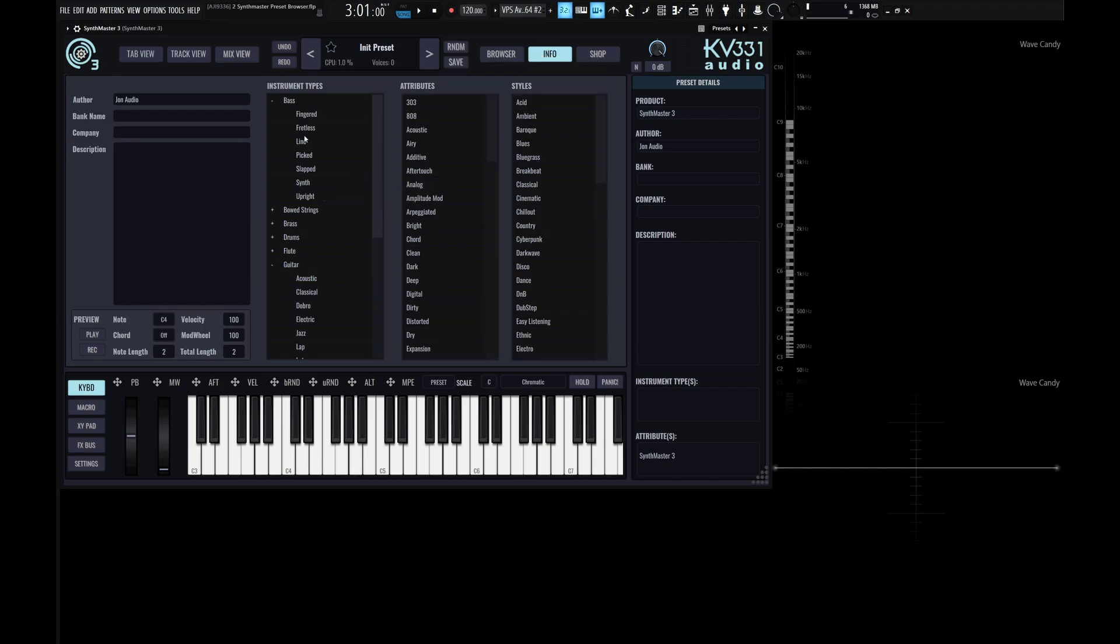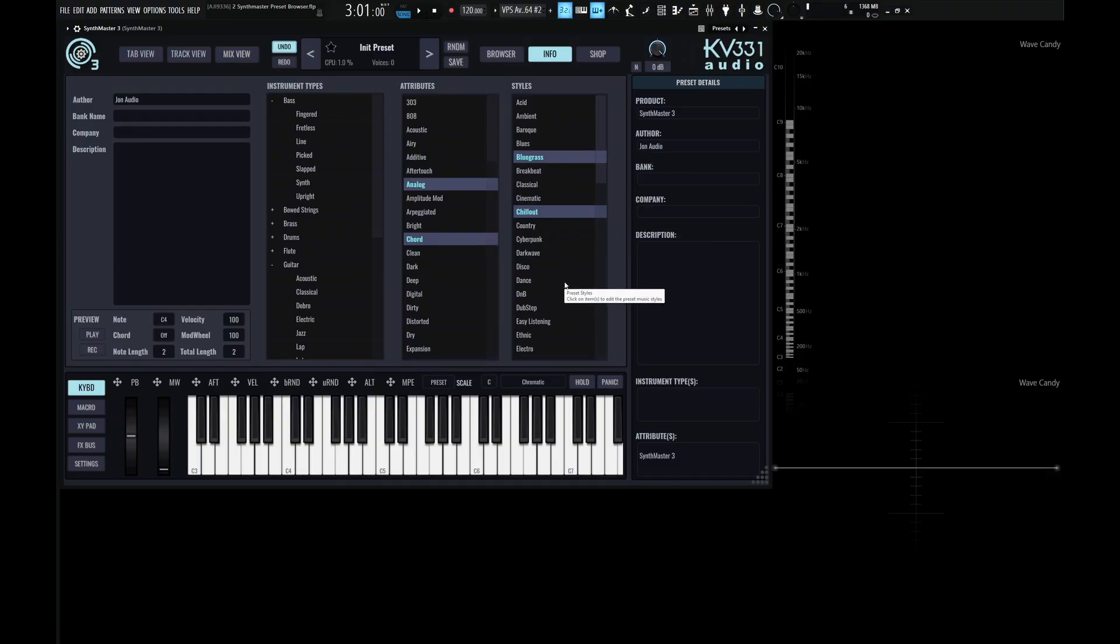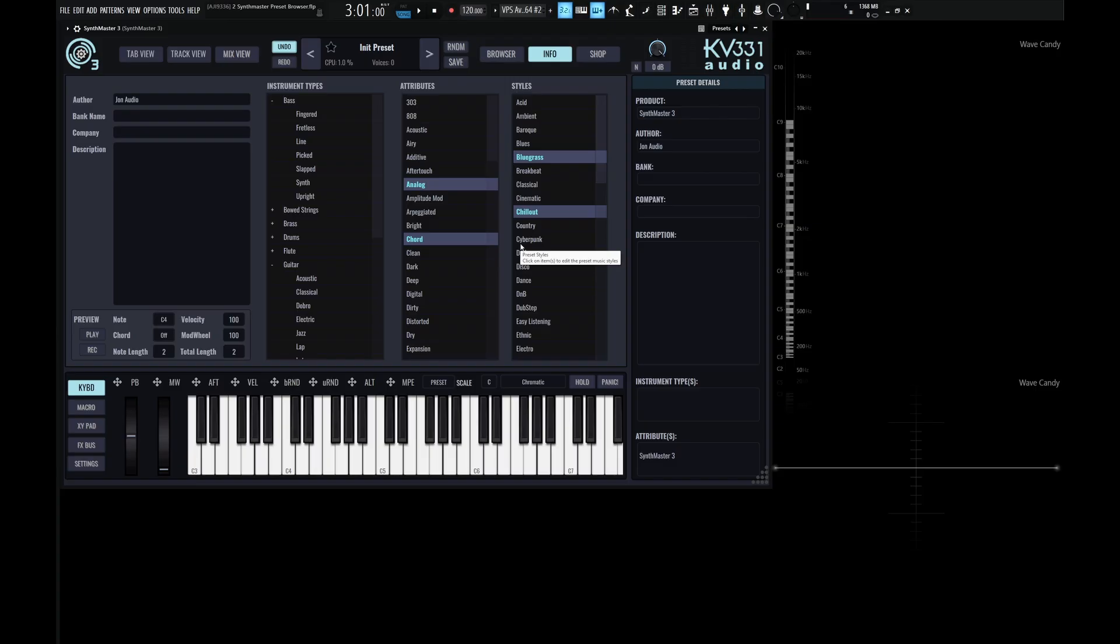And to the right, we have the different columns that we should be used to by now. So make sure to tag your preset with appropriate things. So maybe it's a bass, maybe it's a fretless bass, maybe the attributes are somewhat acoustic, and maybe there's a certain style about it. And we can select multiple ones of these in case our preset has multiple styles or attributes or things like that. And once we're happy inside this window, then make sure to save that preset.